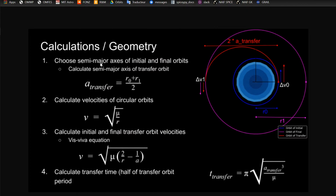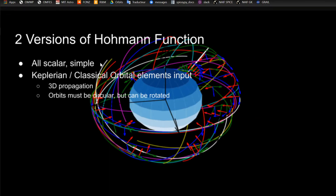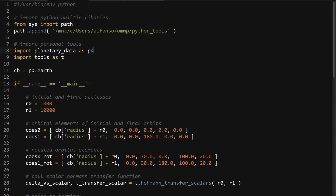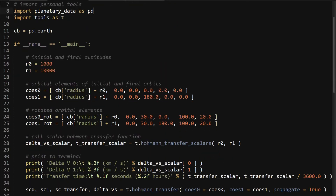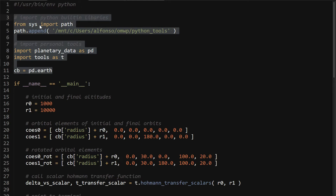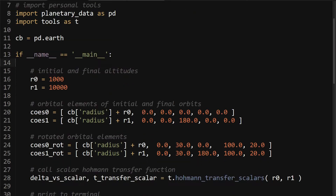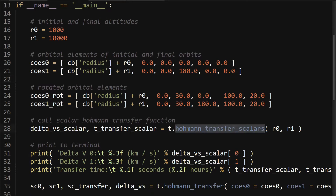Here's a quick recap of the geometry. In the scalar case the algorithms are straightforward, just like shown on the slides. I'm going over two versions: the scalar case, and then a second one where I add in Keplerian orbital elements so you can change those three angles that categorize the orientation of the orbits in space, and do 3D propagation from that. The first thing I'll show is the main function you'll call these functions from. In the scalar case it's really straightforward — all you need to do is define your initial and final altitudes, and then call T.hohmann_transfer_scalars, passing in those two altitudes. From that you'll get the two delta-Vs and the time of transfer.